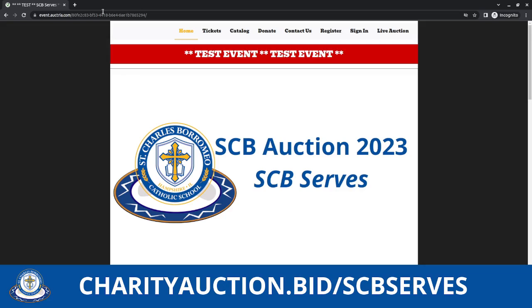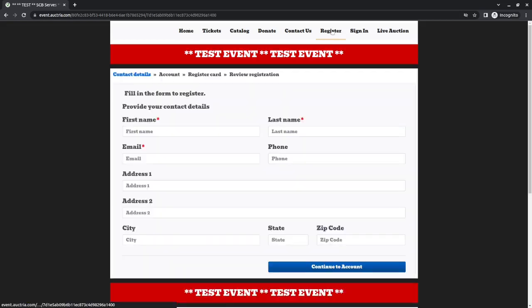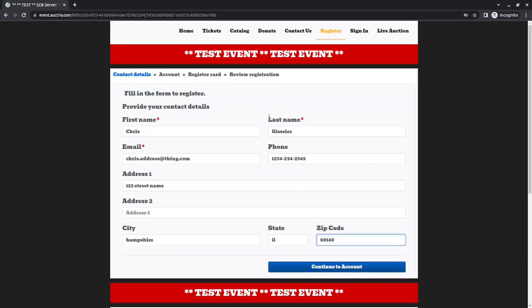Once you go to the auction website, you will see that there are a series of buttons on the top navigation. You want to choose register, click register and complete this form. I'm going to go ahead and click create account.